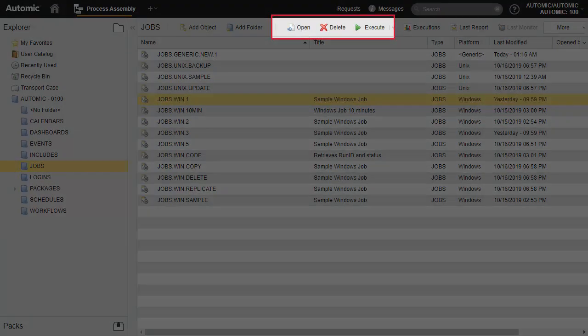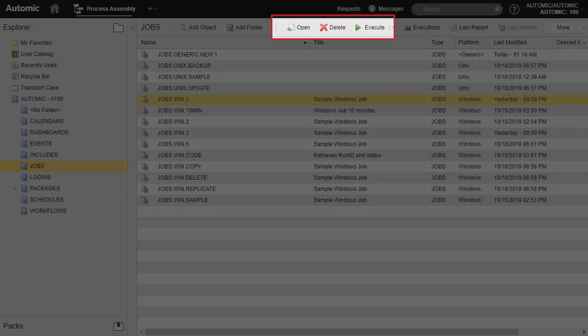When an object is selected and highlighted in yellow, three functions activate in the toolbar. They are Open, Delete, and Execute, if the object is executable.